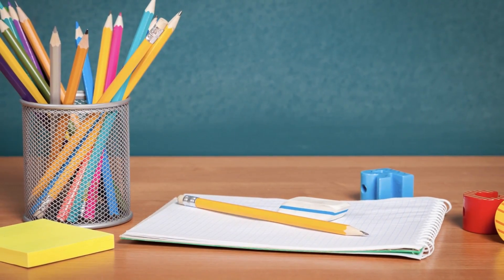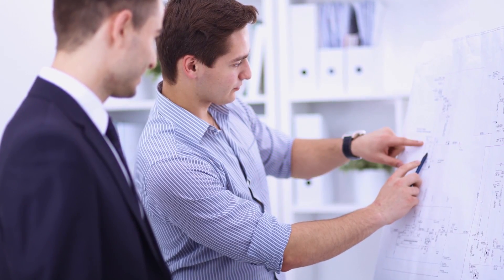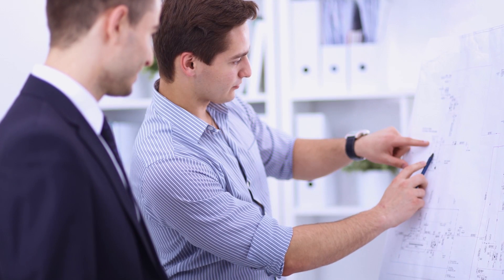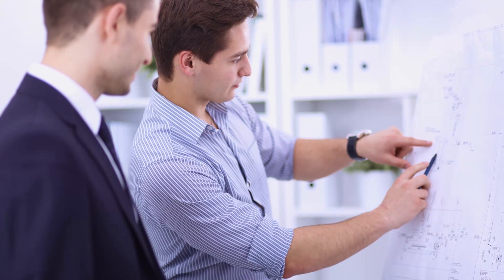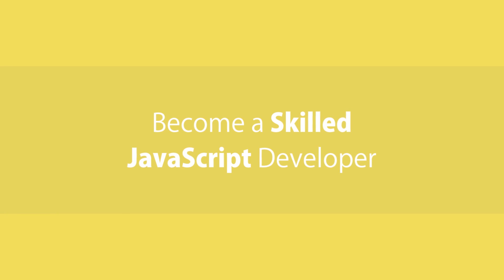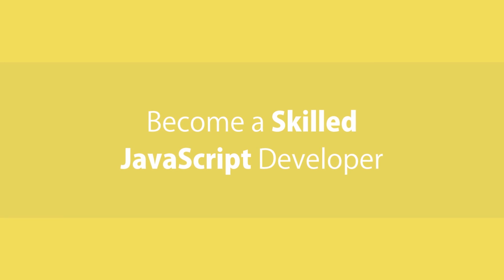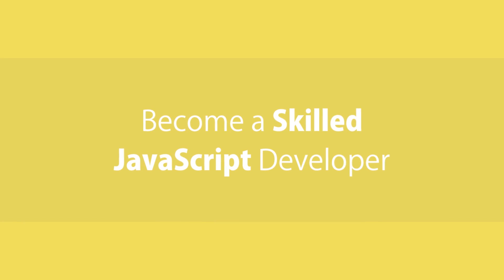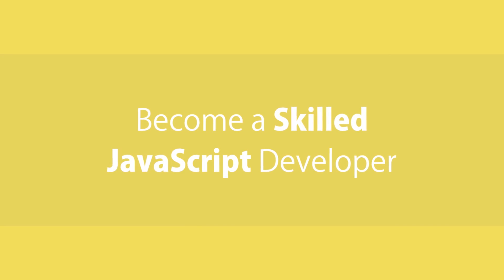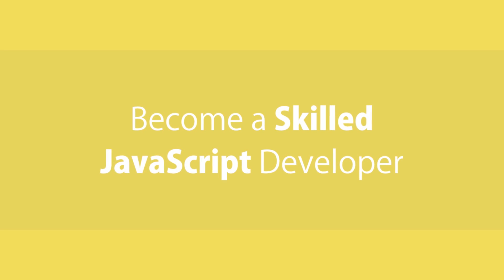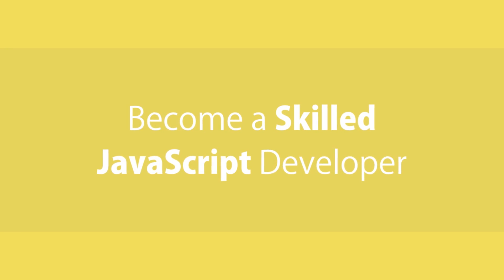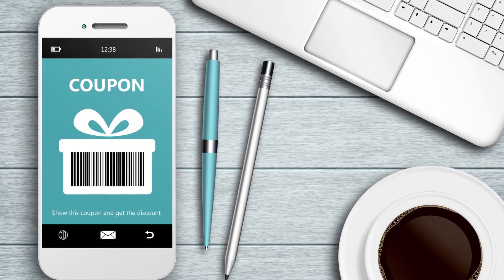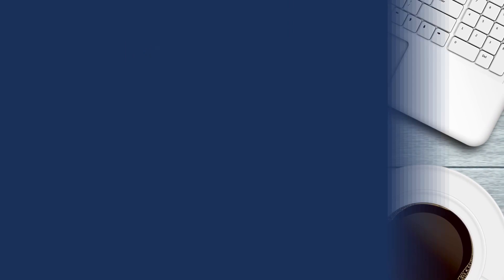This course is also packed with tons of exercises that help you master what you learned in the course. In fact, many of these exercises are questions that come up in technical programming interviews. So if you're pursuing a job as a front-end or a back-end developer, or if you simply want to have a more in-depth understanding of JavaScript, I highly encourage you to enroll in the course. For a limited time you can get this course with a discount using the link in the video description.